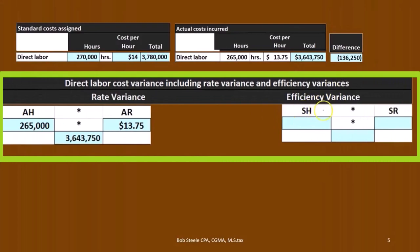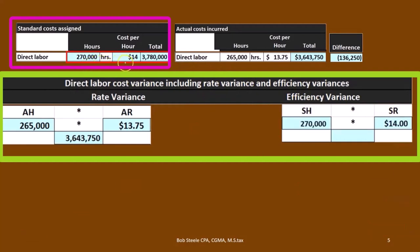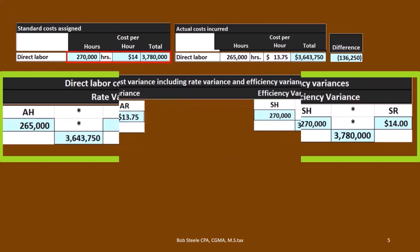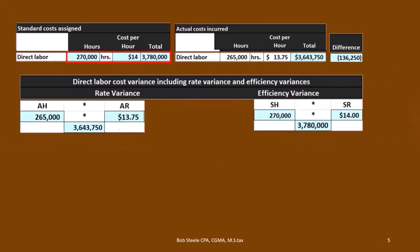We're going to do the same thing for the standards. We have the standard hours and the standard rate, which are these numbers over here. We take 270,000 times the standard rate of $14, and that gives us $3,780,000.